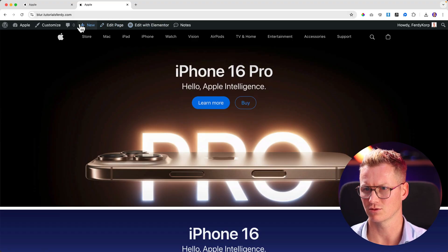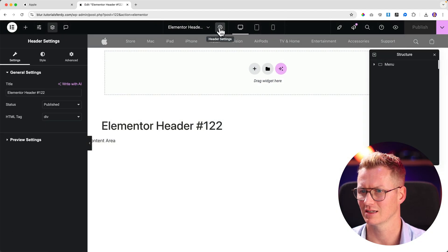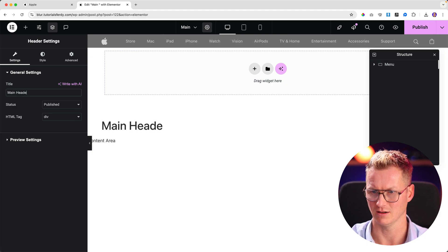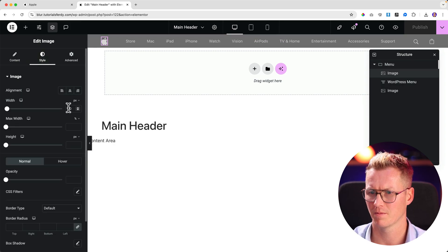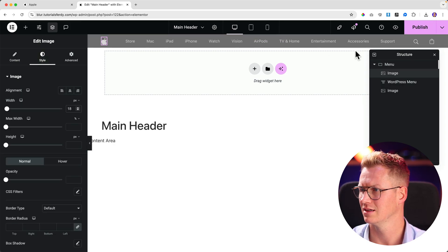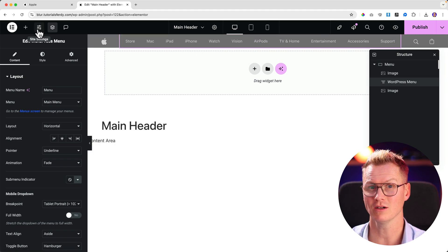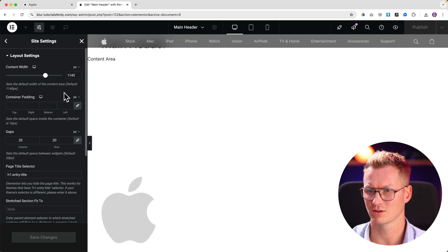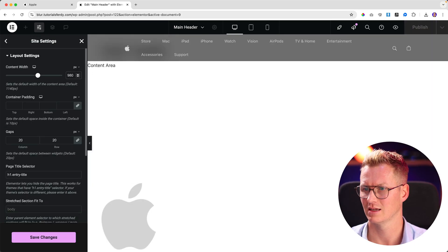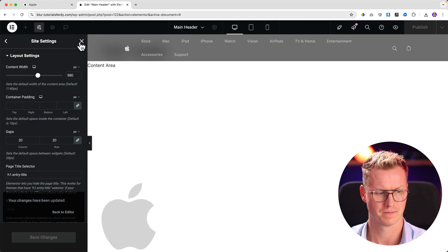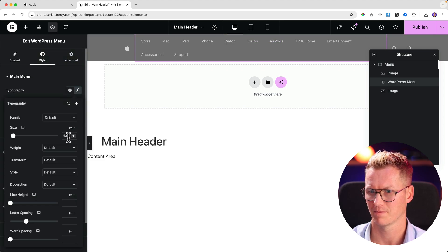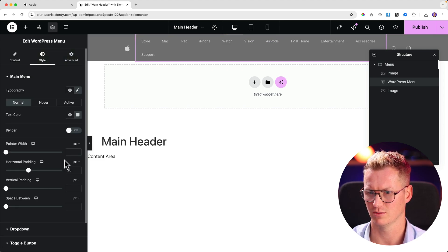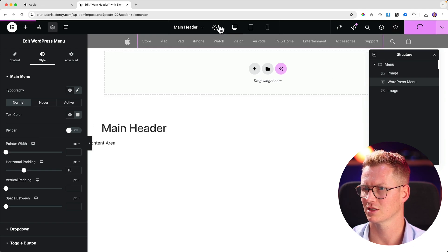I should rename the header. I can do that here at the settings. Call this one Main Header, publish. I think it's still too big. I want to make the size smaller, so I go to the site settings, go to layout, and change it to 980. I click over here to the style, smaller, and also over here. Publish.